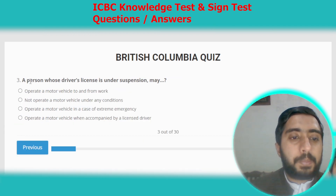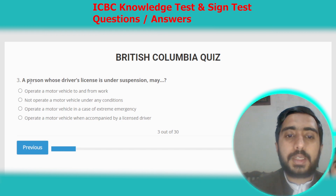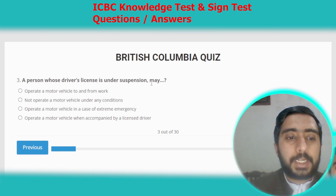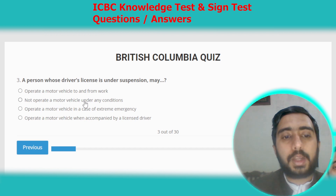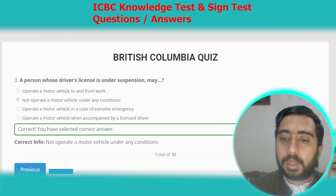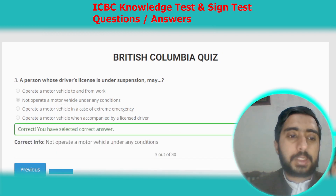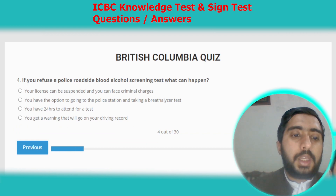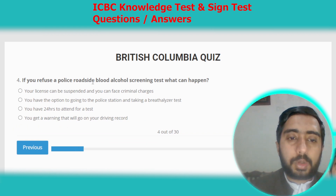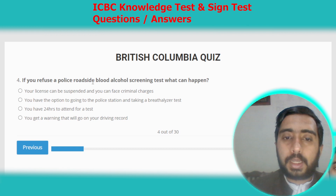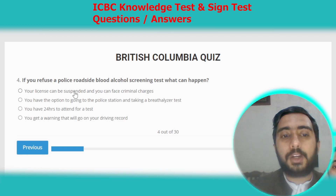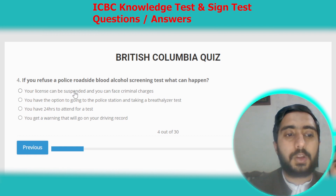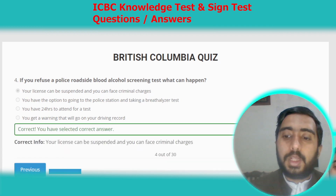Question three: a person whose driver's license is under suspension may not operate a motor vehicle under any condition. Option B. Question four: if you refuse a police roadside blood-alcohol screening test, your license can be suspended and you can face criminal charges. Option A.